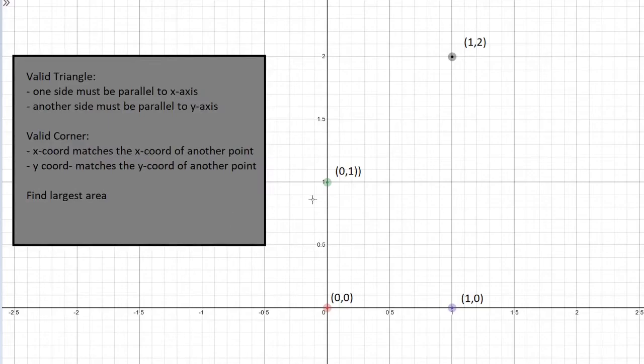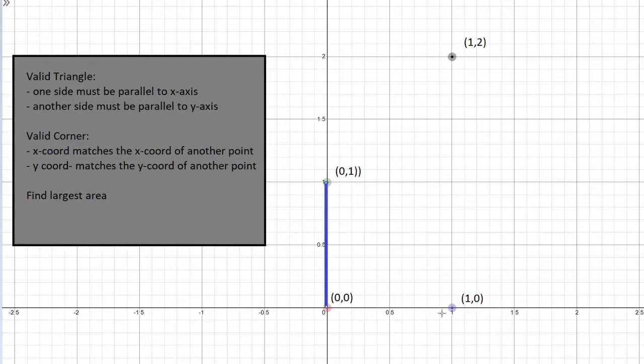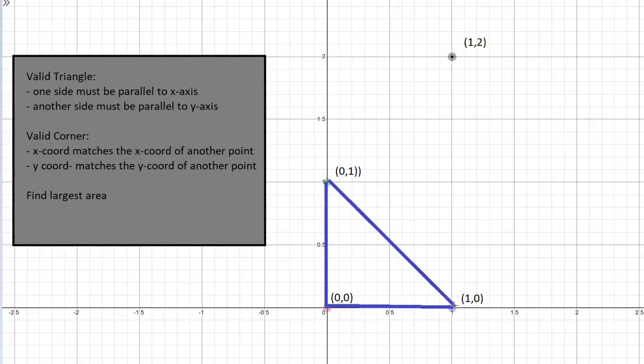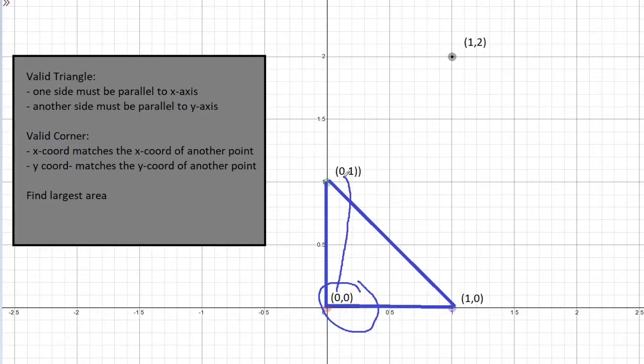So what does this mean? Let's go ahead and take a look at an example. So this triangle that I'm drawing right now is going to be an example of a valid triangle. We can see that the x axis is parallel to one of the sides and one of the sides is parallel to the y axis. We can also see here for this corner that the x coordinate matches up with a point of another x coordinate, and the y coordinate matches up with another point's y coordinate.